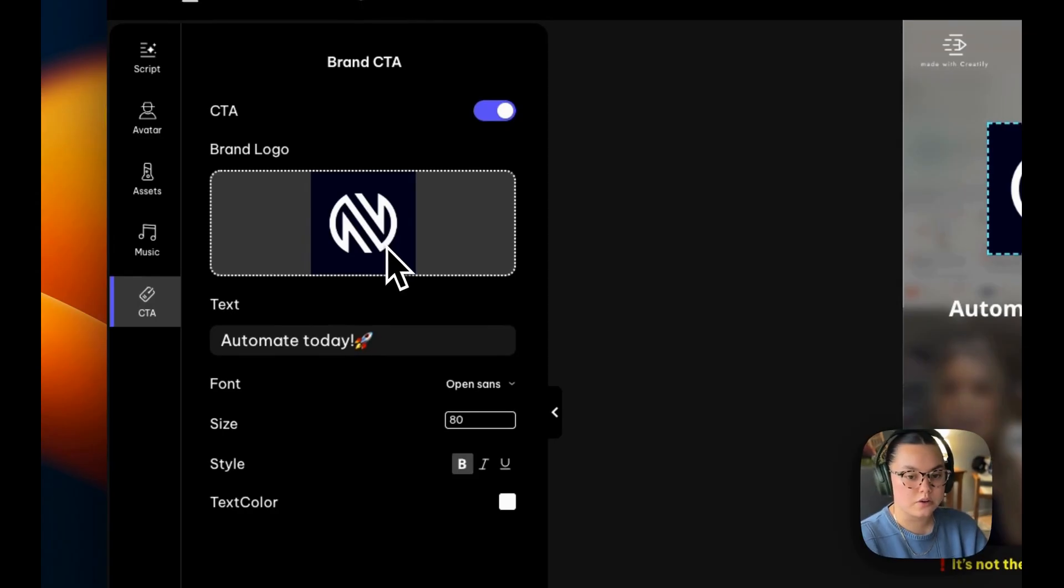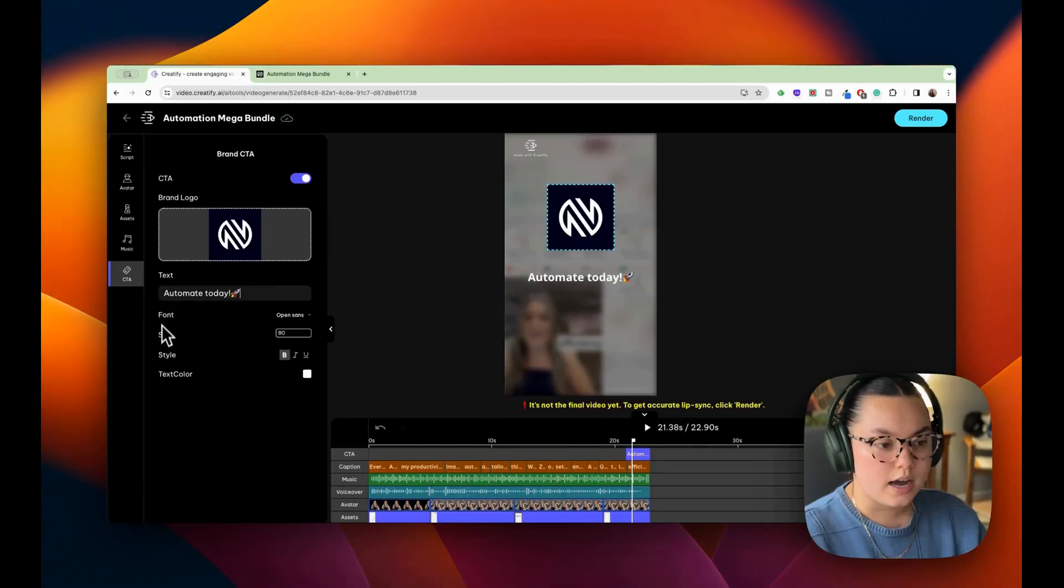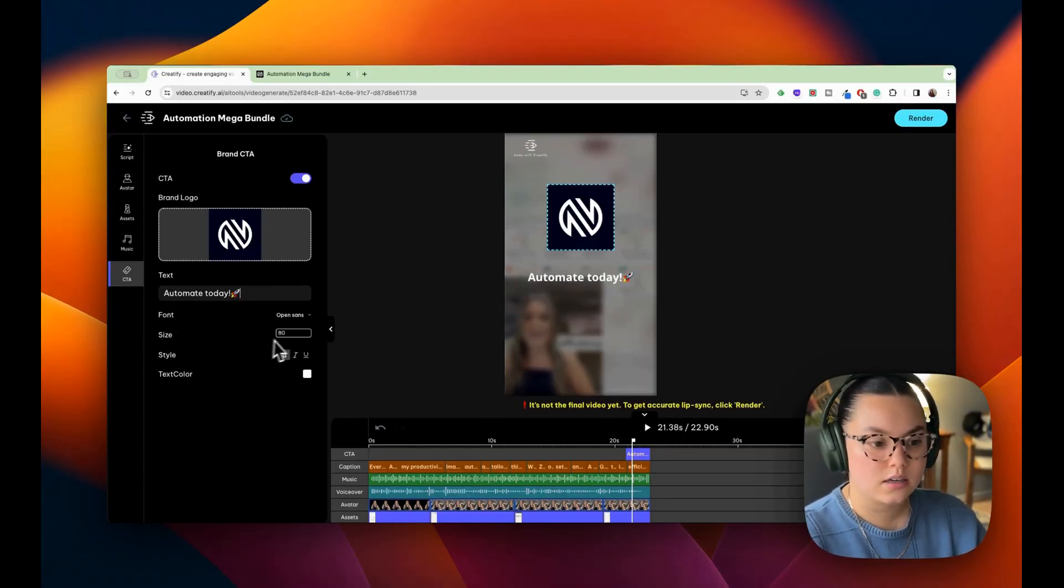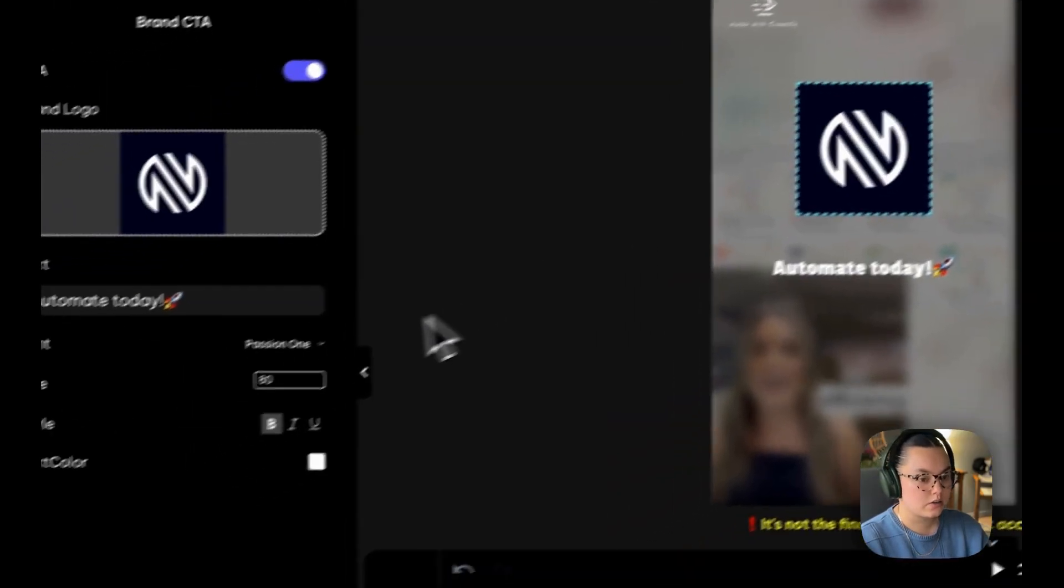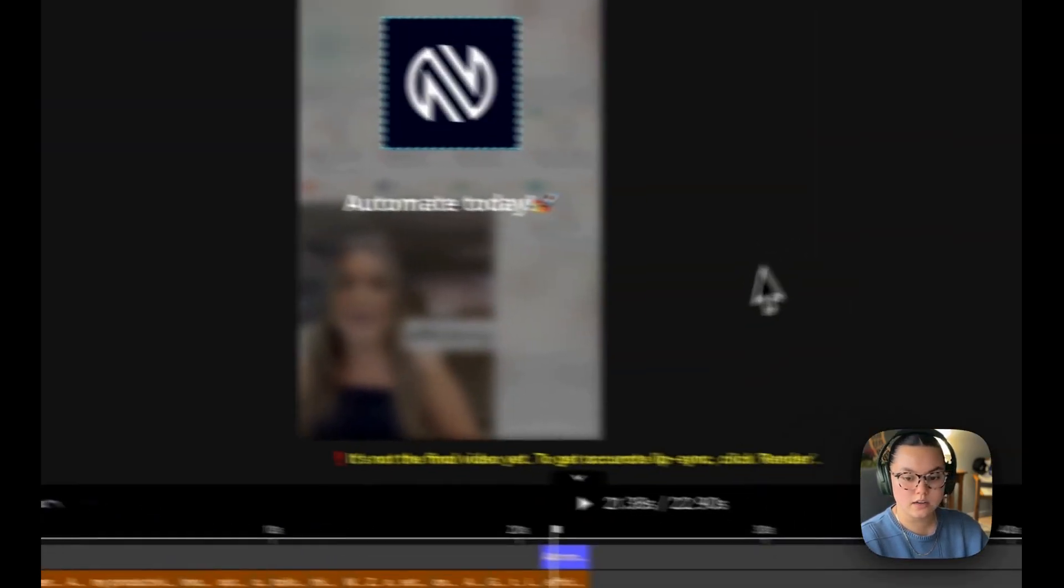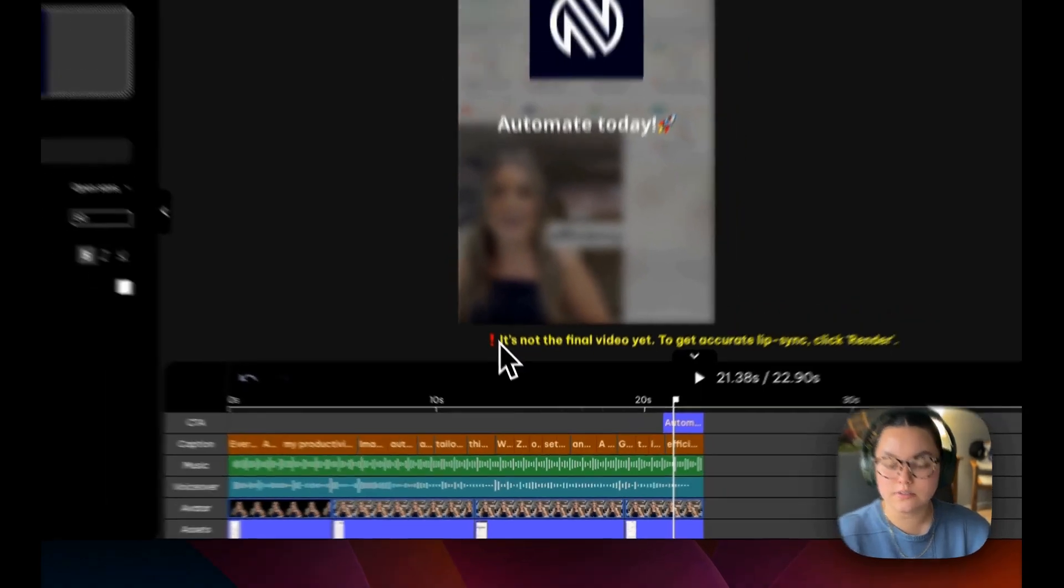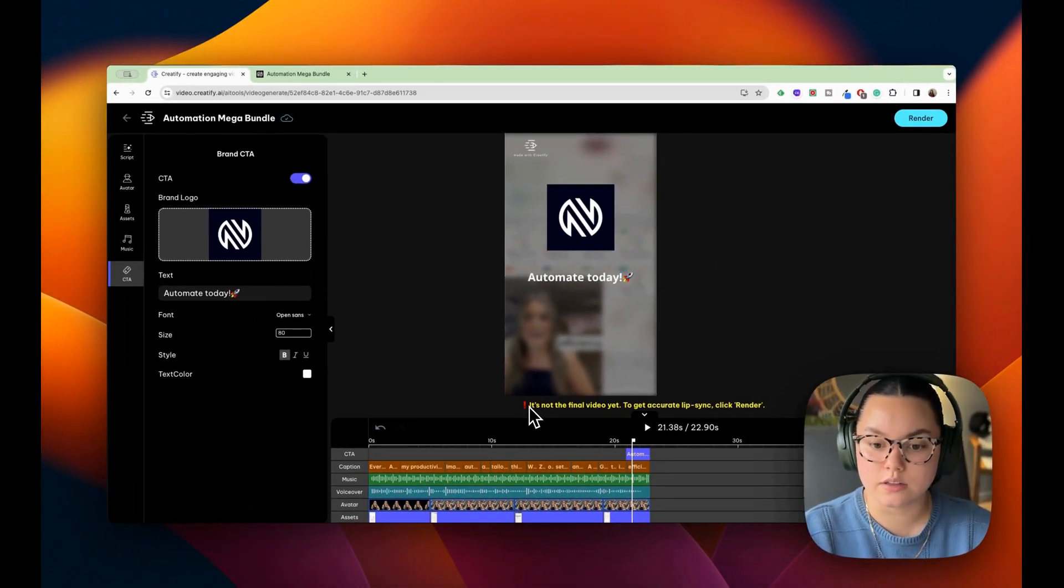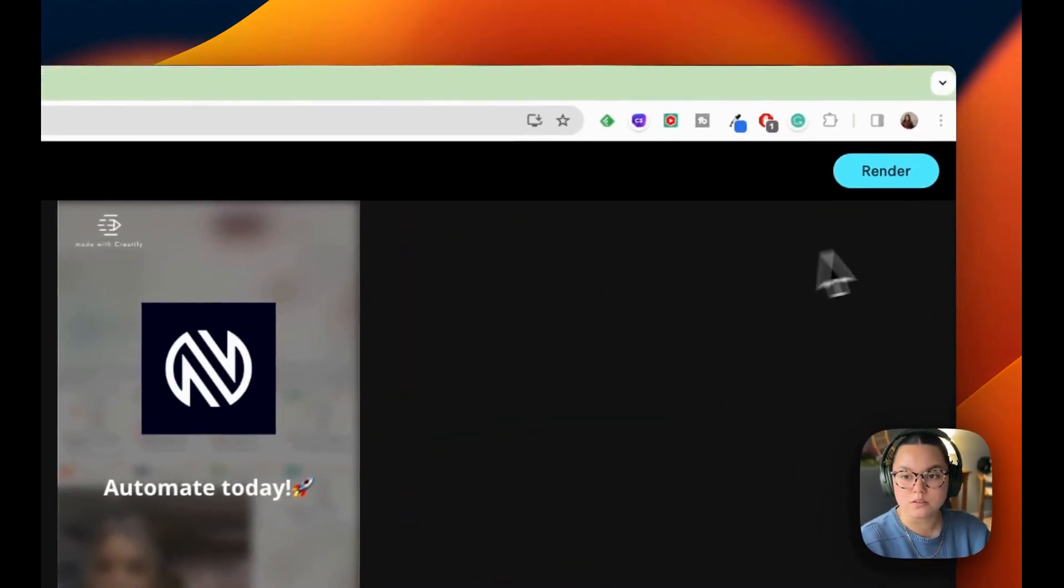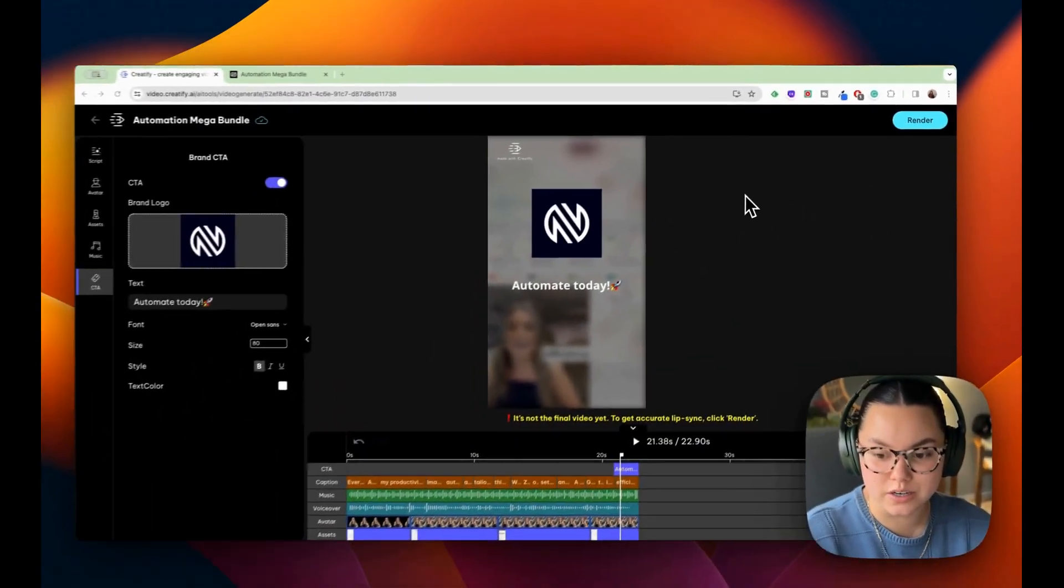And then we also have our call to action. So my logo will go here. I have my text automate today. I can change this. I could change any of the design of the text. So if I wanted it to be passion one there, I'm going to change this back. And then they also note that it's not the final video yet. In order for us to get an accurate lip sync, we would have to render this once more. And then we would have our finished video.